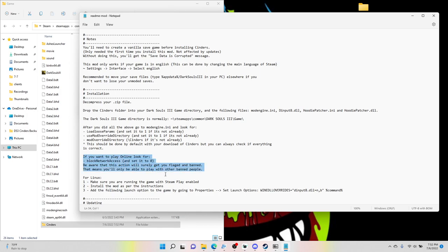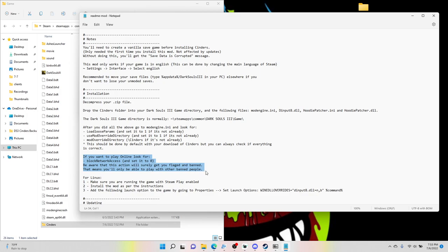So by default, the mod launches in offline mode. So no matter what, you're going to pop the game on, it's going to be in offline mode, that way you don't get banned. Because if you play online with mods, you will be banned. Now Dark Souls, there's no online for it right now.